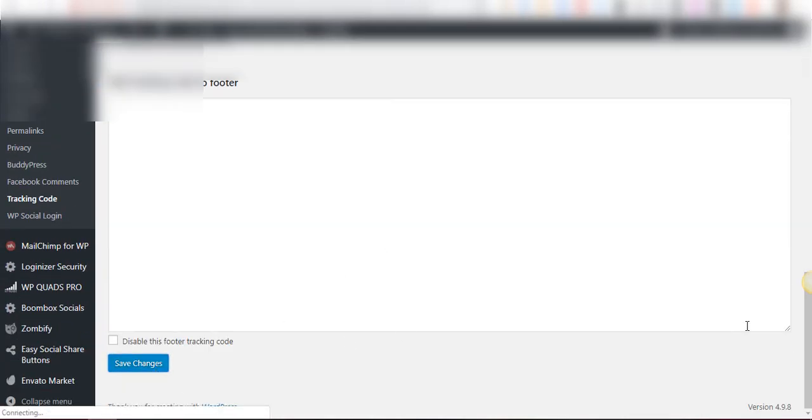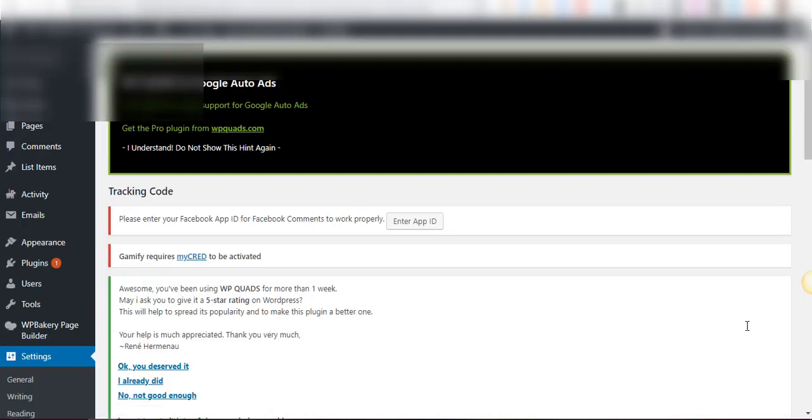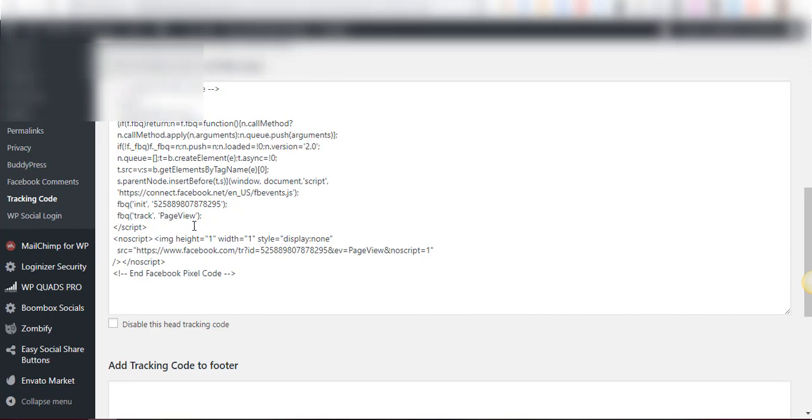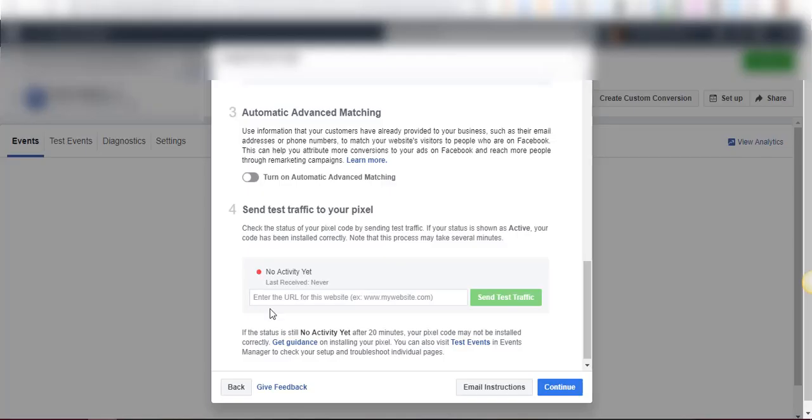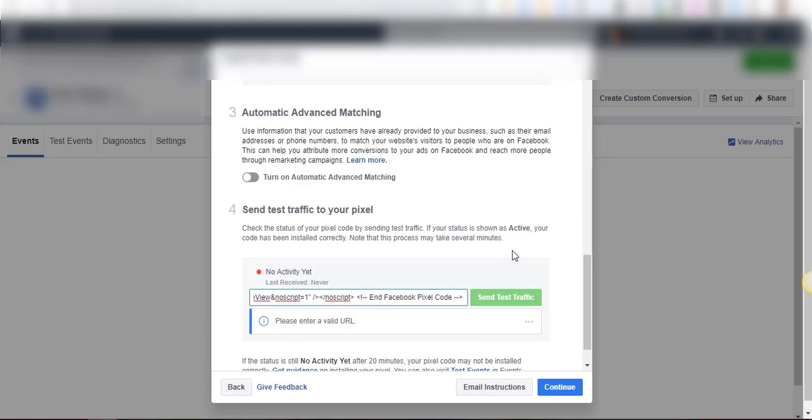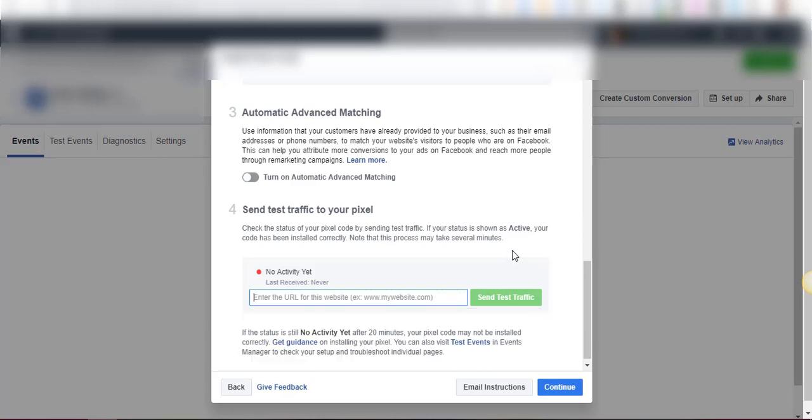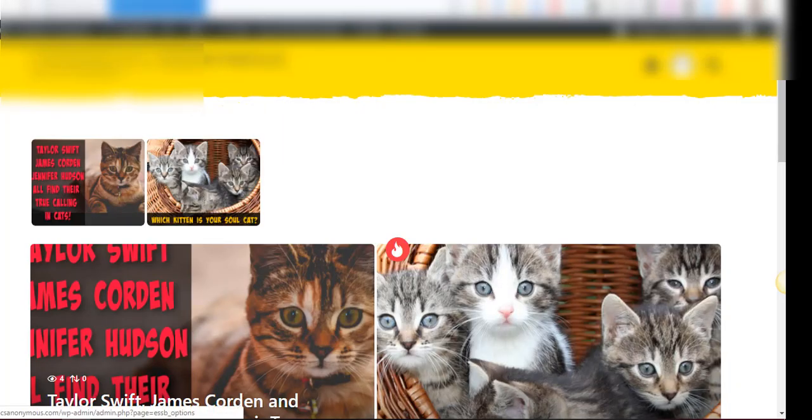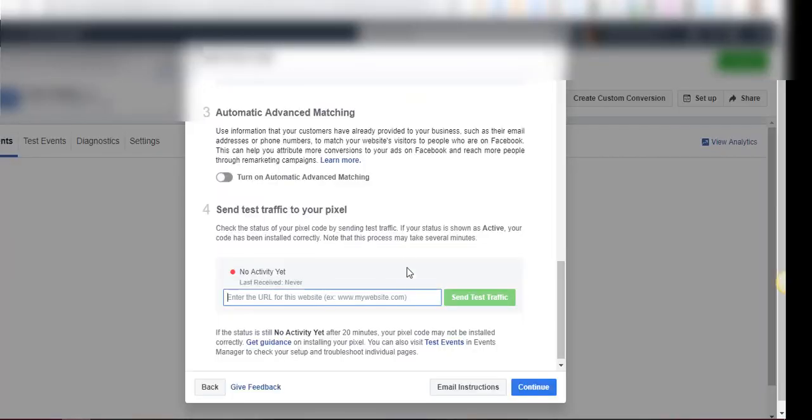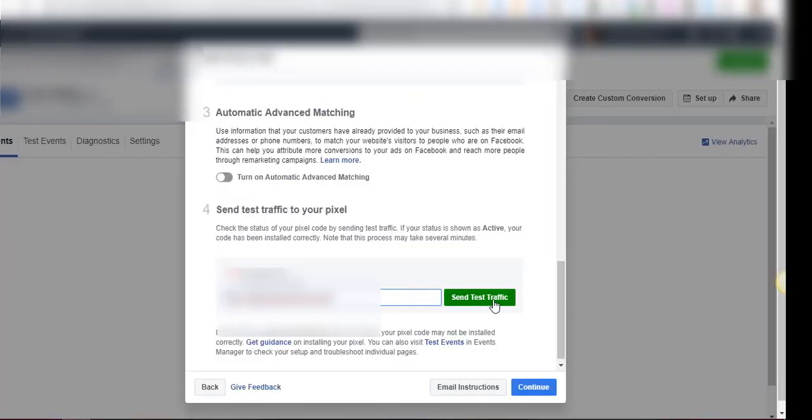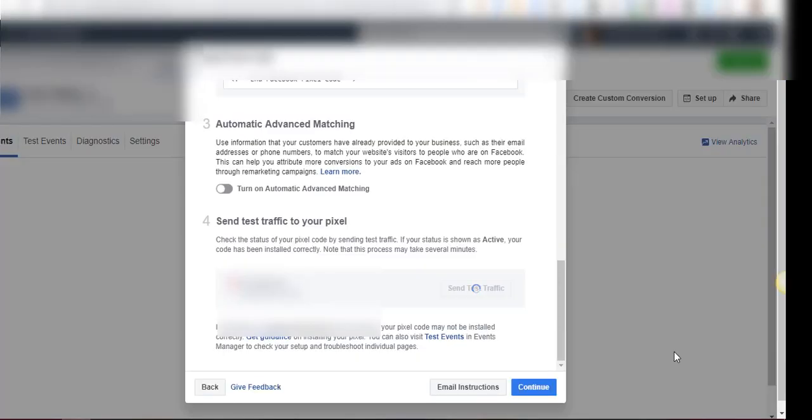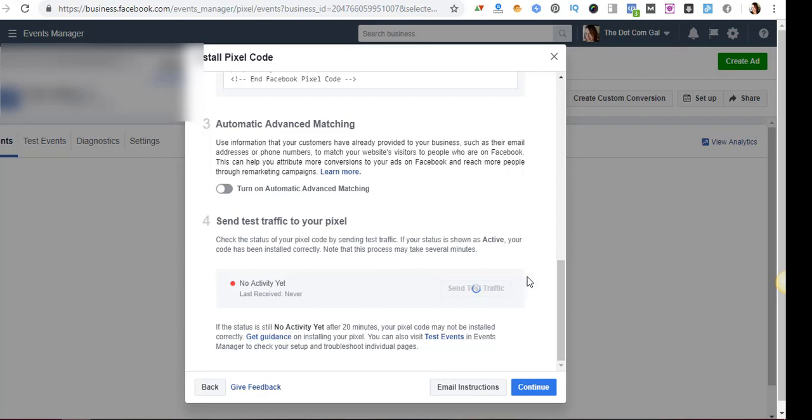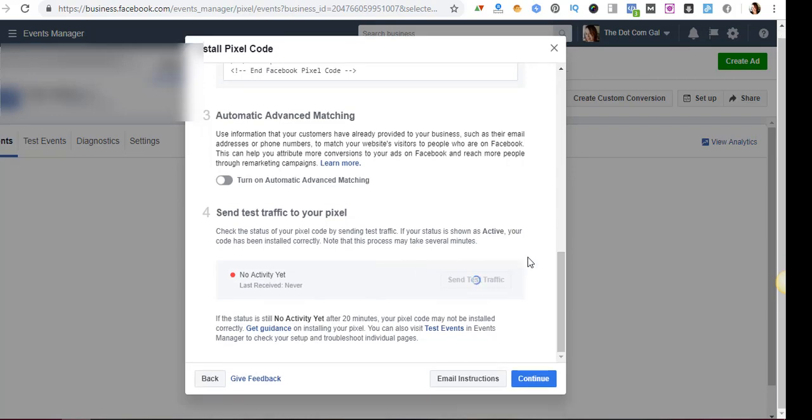And save changes. So now our code is installed on our WordPress site. Then we are going to put our URL again of our website and click on send test traffic just to make sure that it works. Just going to wait for Facebook to do a test. And it says active. It means that you have installed it and it's on the site. That's it.